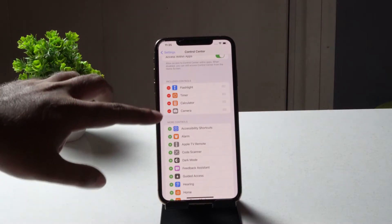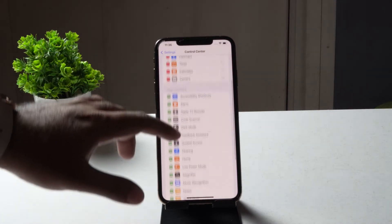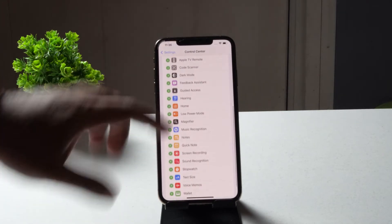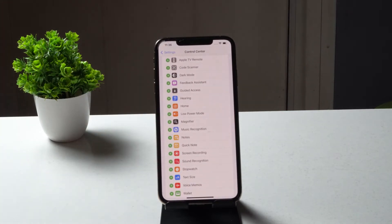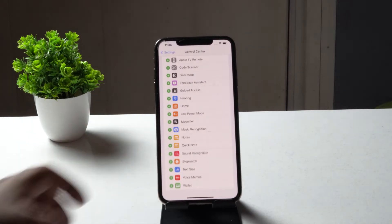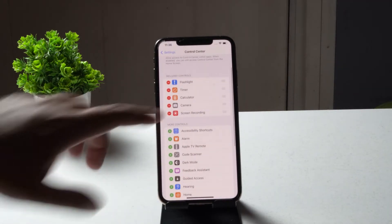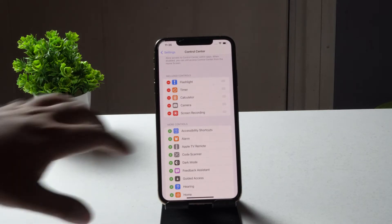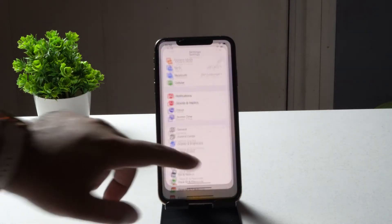From Control Center, you can see the controls that are already included. Scroll down and there is a section called 'More Controls' where you'll find Screen Recording. Tap the plus icon to add it, and it will move to the top of the included controls.